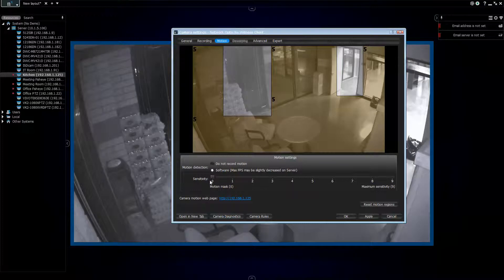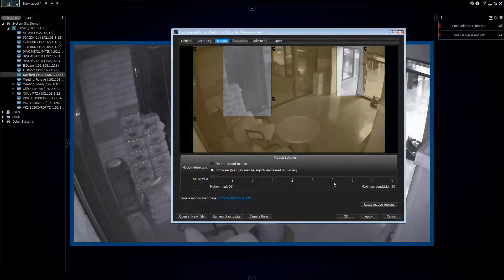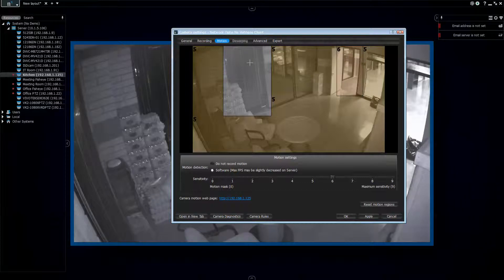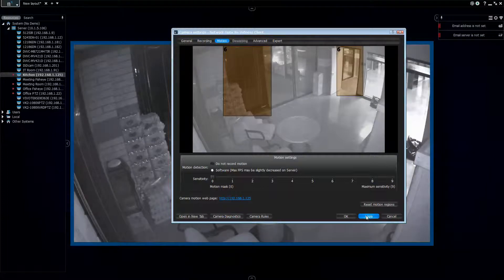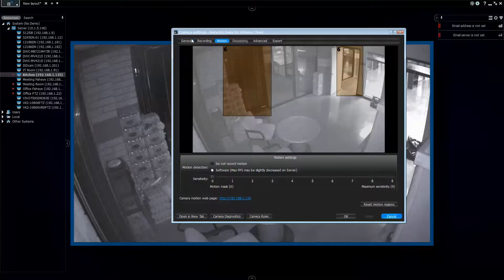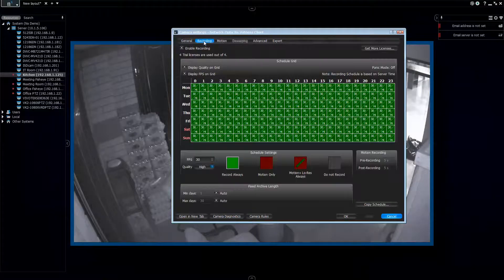Those areas are set to zero because my sensitivity is currently zero, but I want to make them more sensitive, so I'll set both to six. Then I'll change the rest of the screen to zero, removing all other motion detection. Go ahead and press apply and we're good to go.